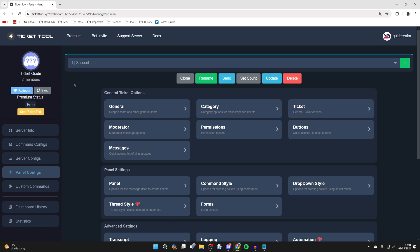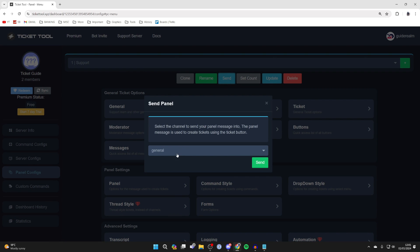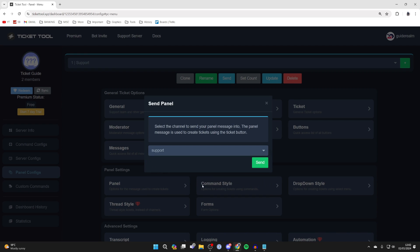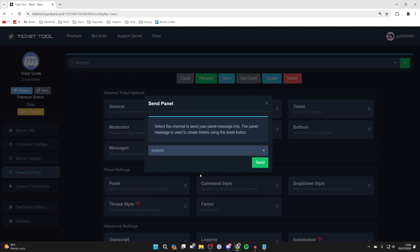Then press back. All you need to do is click on send up here. You can then choose the channel where you want it to be. In this case, you want it to be the support channel and click on send.